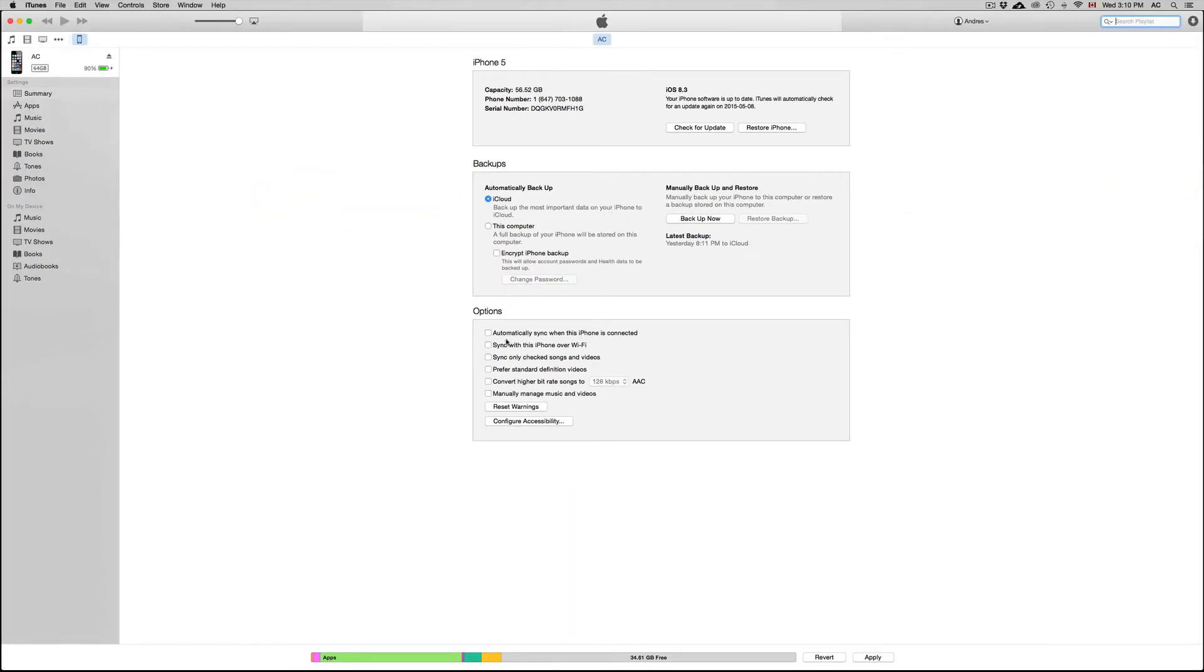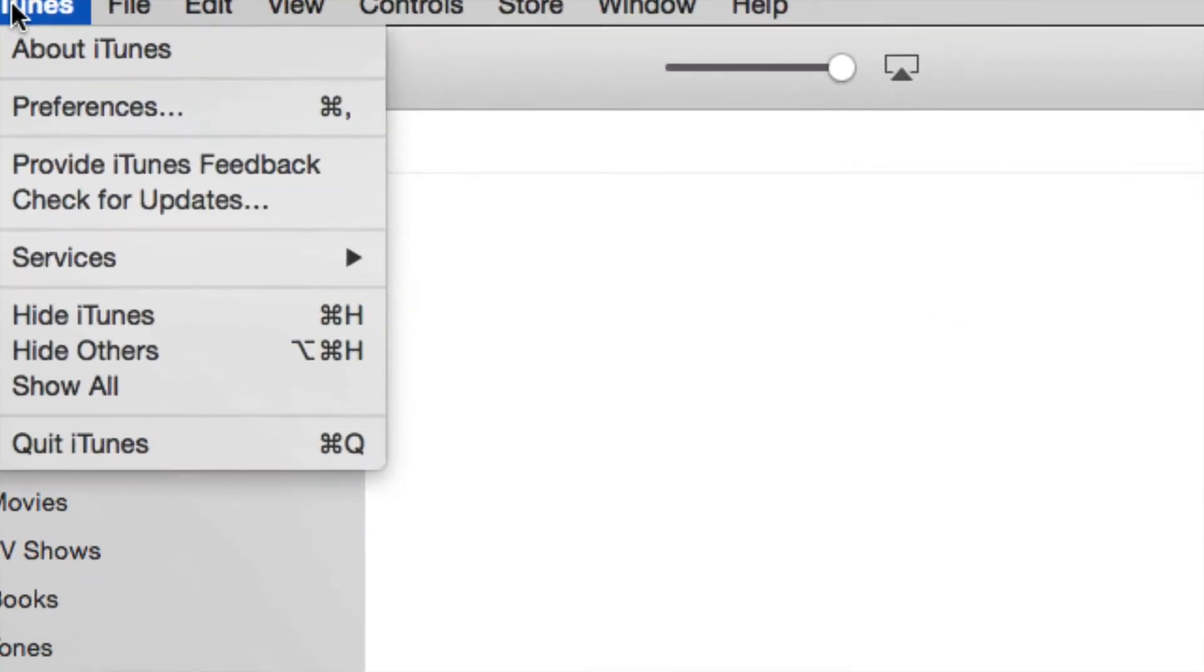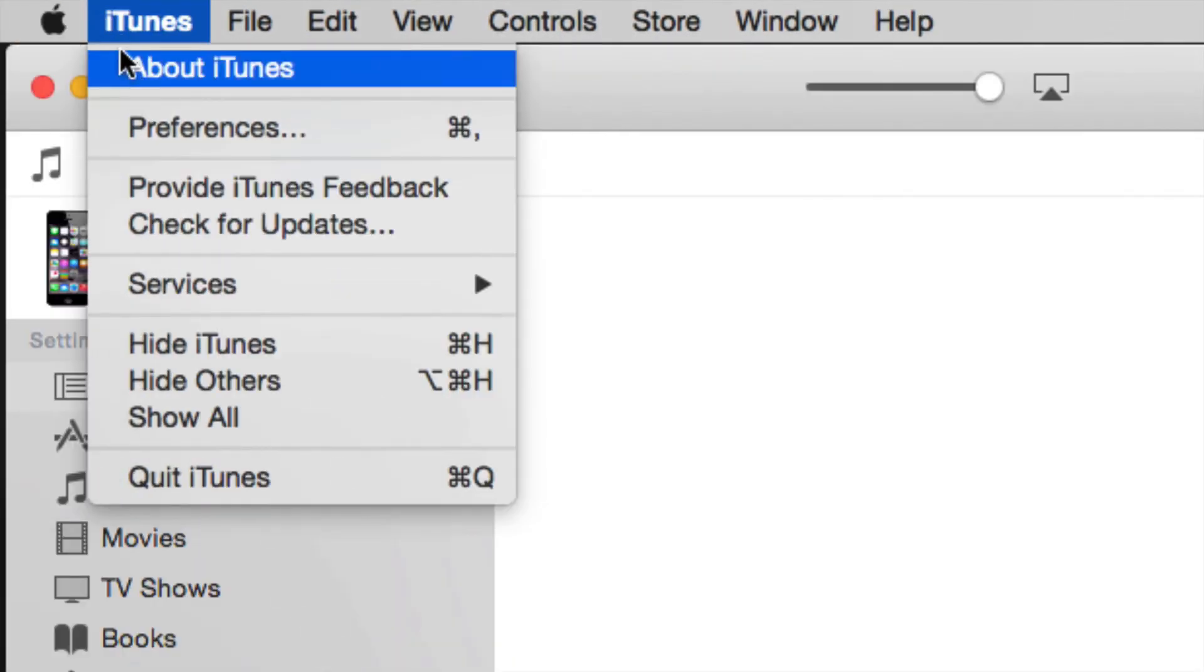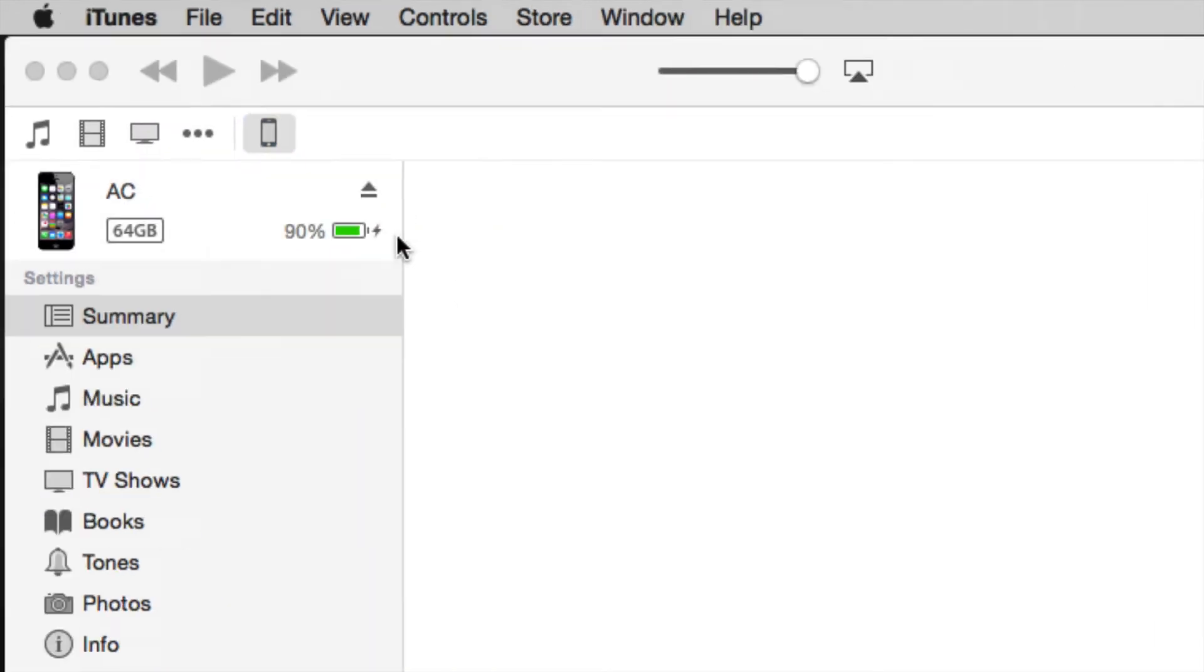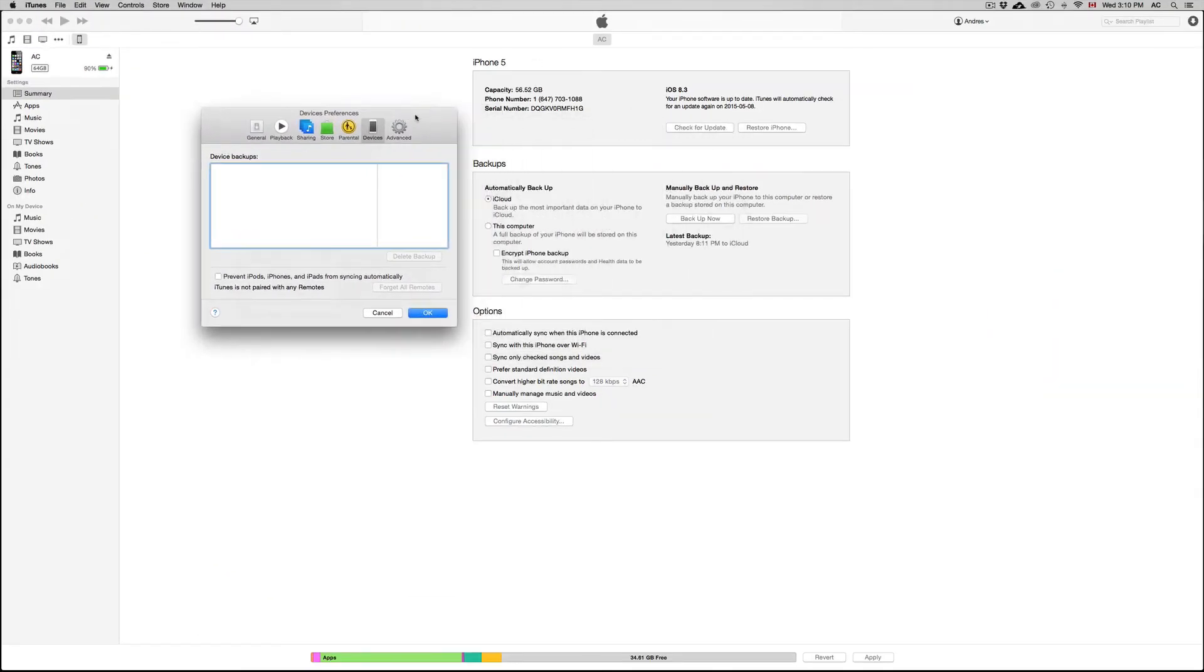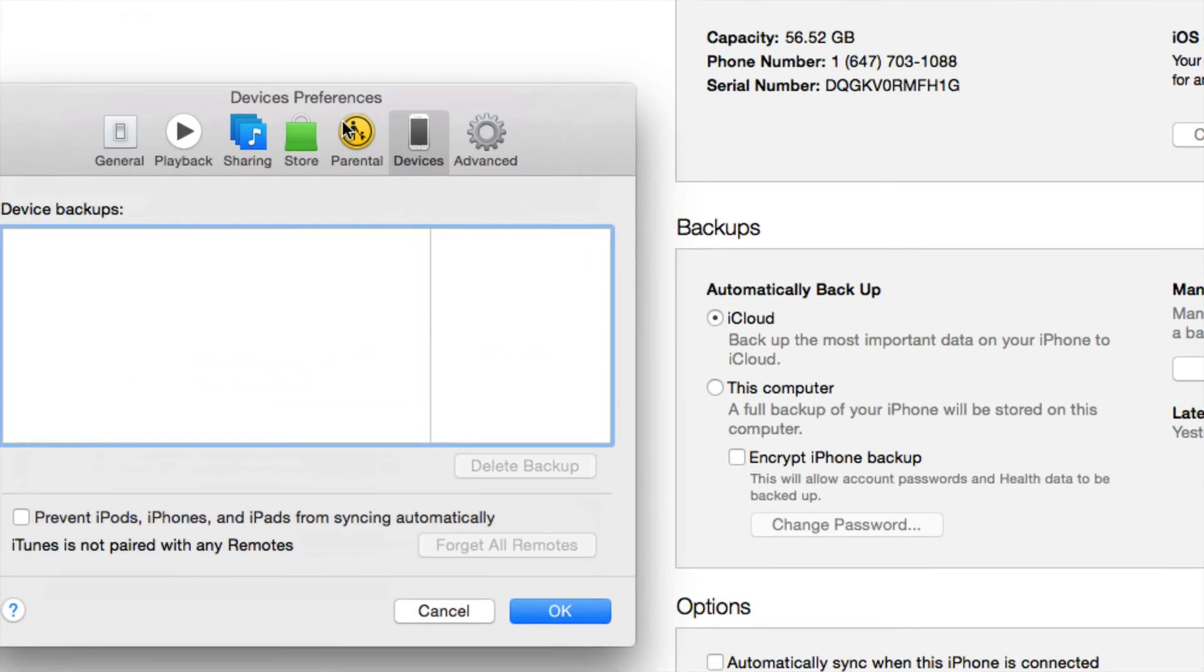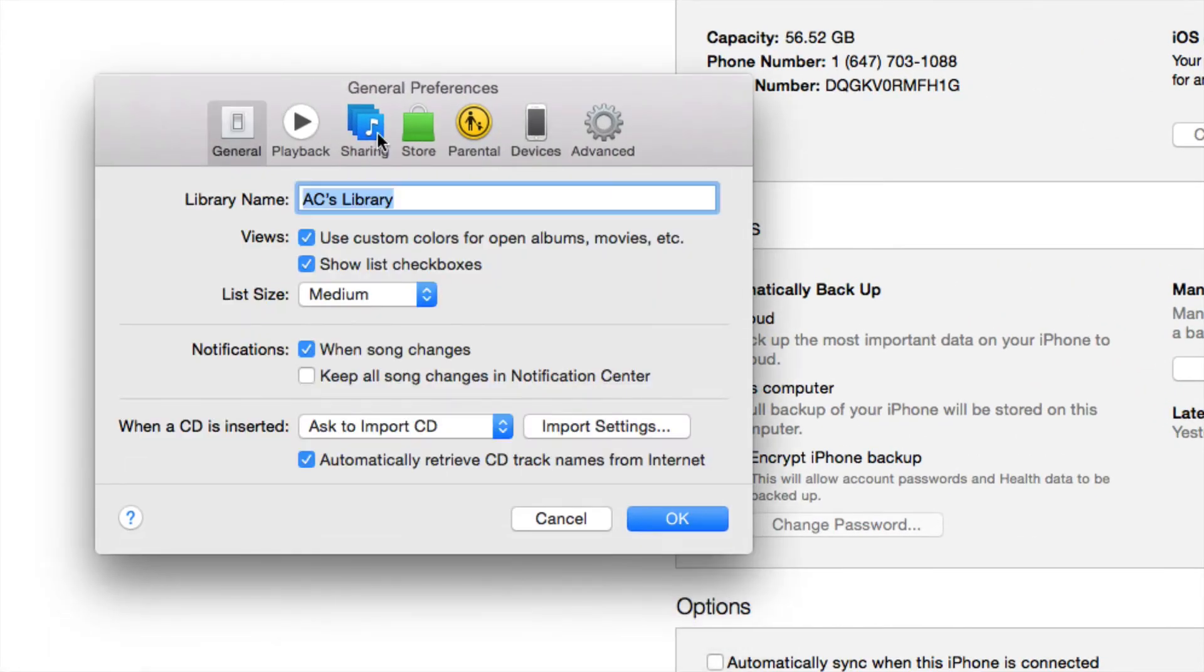From there that's not all. You guys also have to go into iTunes, click up here, go into iTunes preferences. Under preferences, you're going to see general, playback, sharing, and devices.